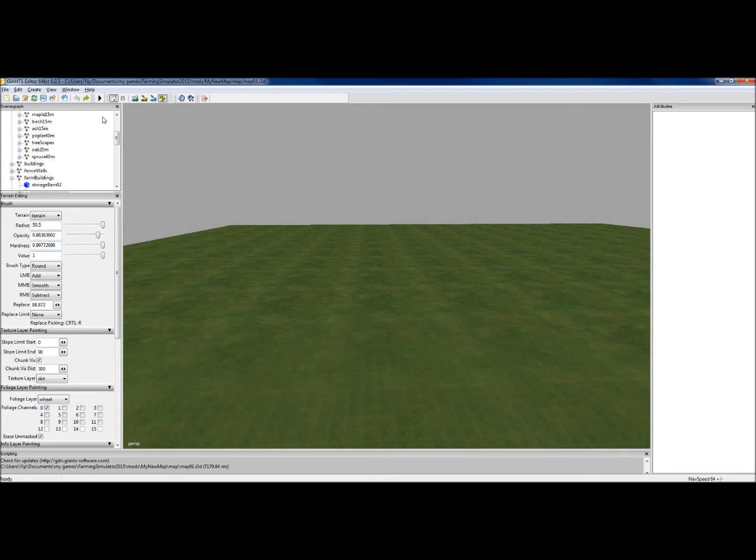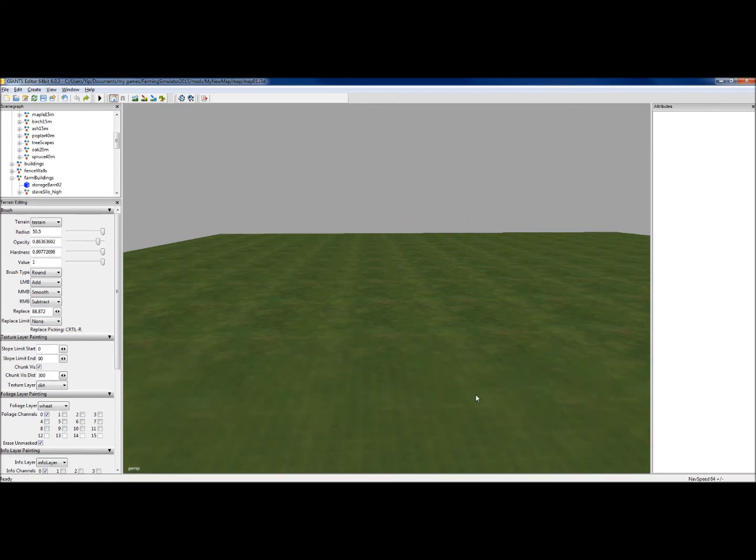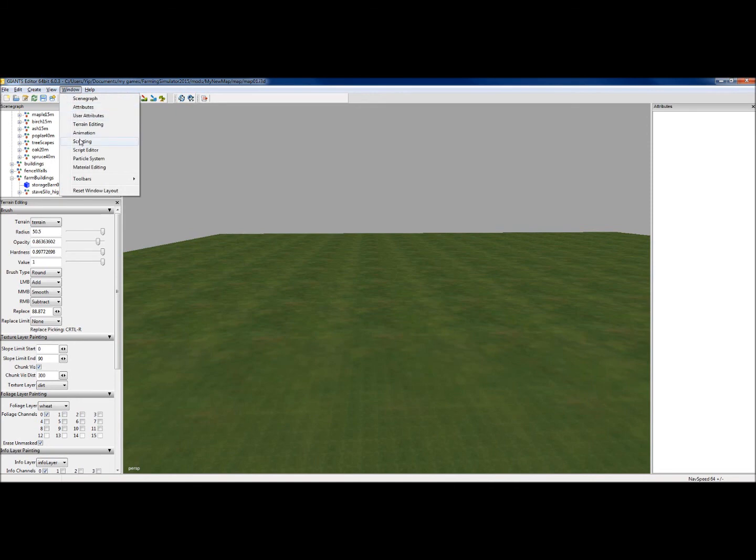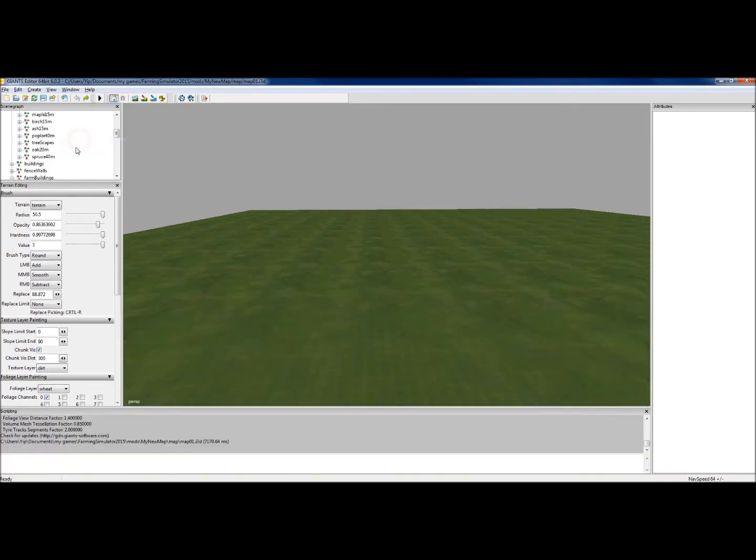Oh, one thing I didn't mention is this screen at the bottom here is the scripting screen. Now, you can get rid of that if you want, but if it's not there, just click on that and click on scripting. And what you will see here.